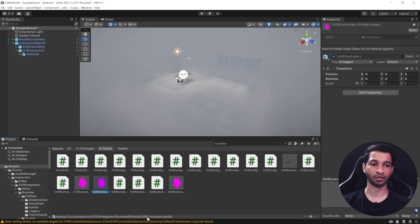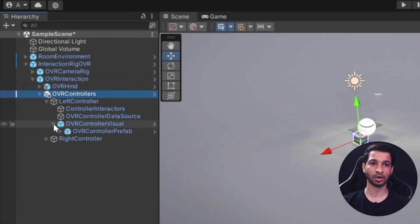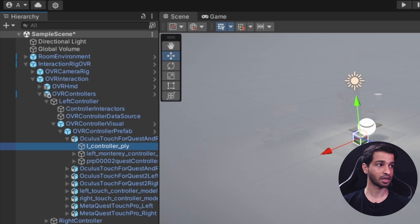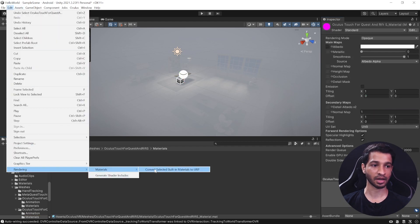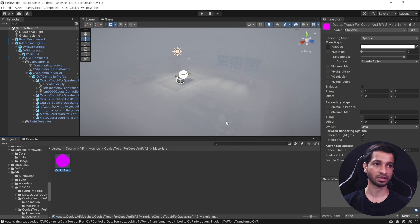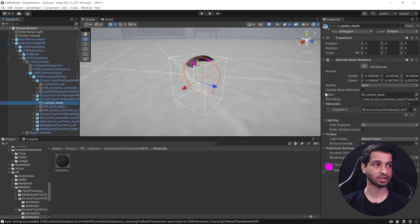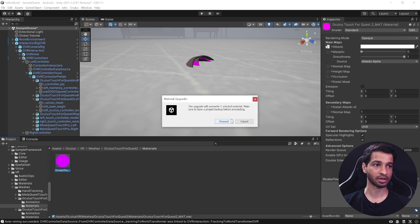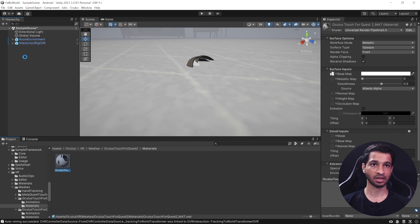Since we are using URP, the shaders are looking pink. I'll show you how to fix that. Drag the OVR Controller and drop it inside the OVR Interaction prefab. Since we're using just the Quest controller, select OVR Visual and find the Quest Touch Controller. Select it, click Edit Rendering Materials, and Convert to URP Materials, then click Proceed. Repeat the same process for Quest 2 Controller: select the mesh, select Touch Controller, click Edit Rendering Materials, Convert, and Proceed. Now we have the touch controller material in place.